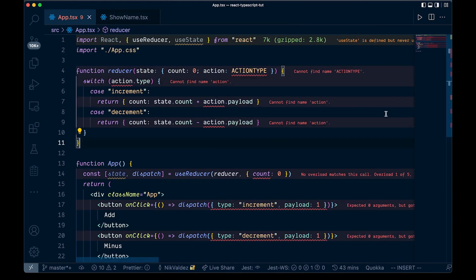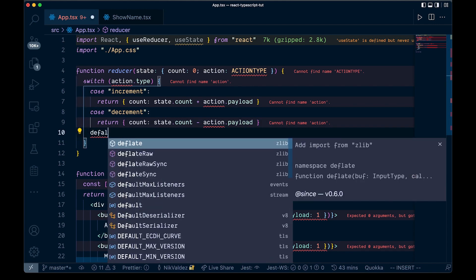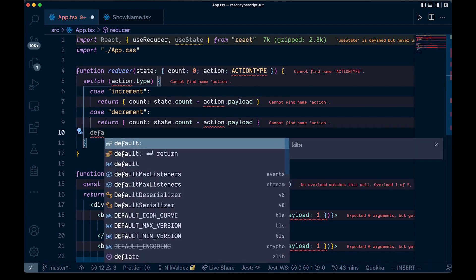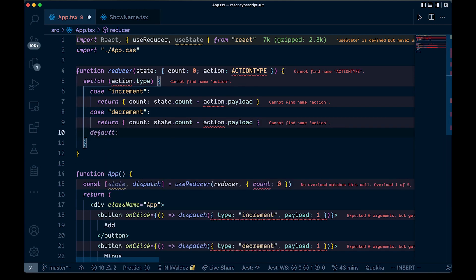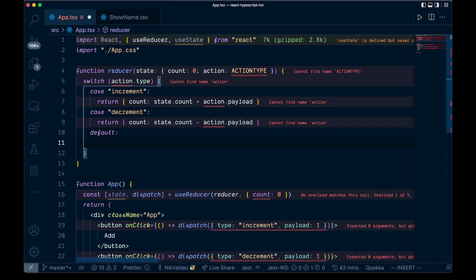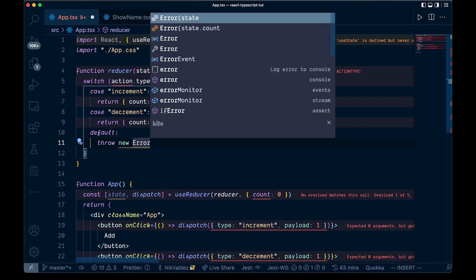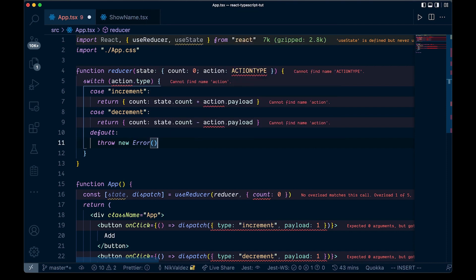We also need a default case, so we add default and just throw a new error. So those cases are looking good.